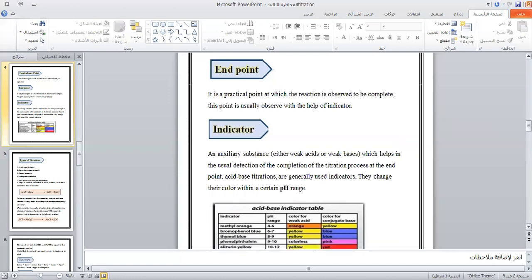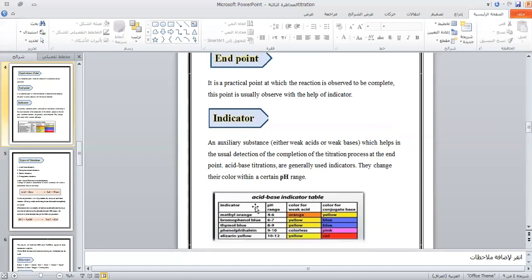We will look at a table of indicators. For example, methyl orange has a pH range of 4 to 6 — it shows a red color in acid and an orange color in base. We will study this indicator table as it is required for the experiment.